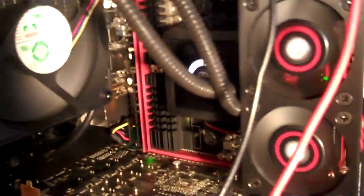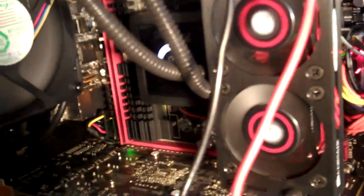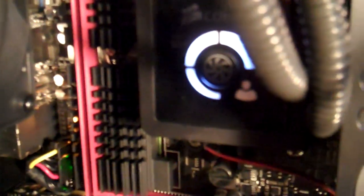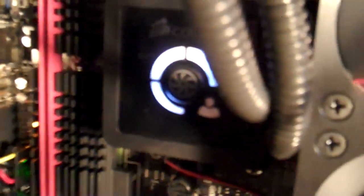The motherboard is an Asus Crosshair 5 Formula. I do have the FX-8120 underneath this water block here. My RAM is Corsair Dominator GT 1866 speed.